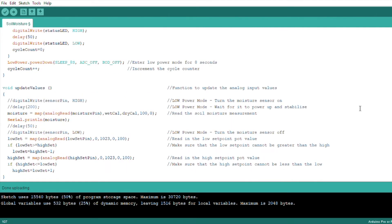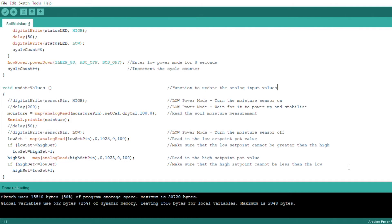The update values function reads in the soil moisture level and then maps the reading between two calibration values to a moisture level between 0 and 100 percent. We also read in the two potentiometer set points and then map them to a 0 to 100 percent range, and have checks to ensure that the low set point can't be set higher than the high set point, and that the high set point can't be set lower than the low set point.